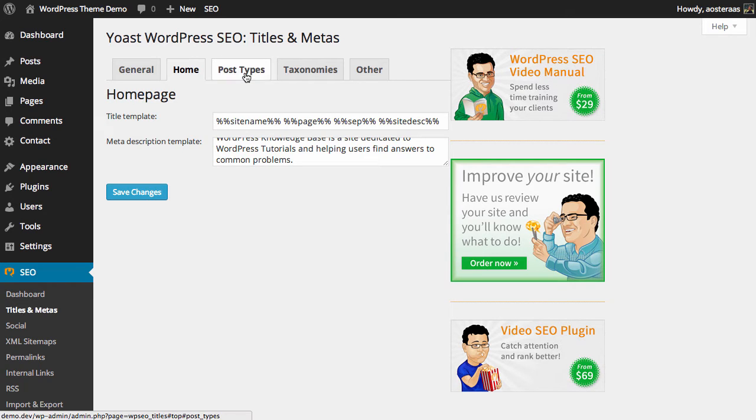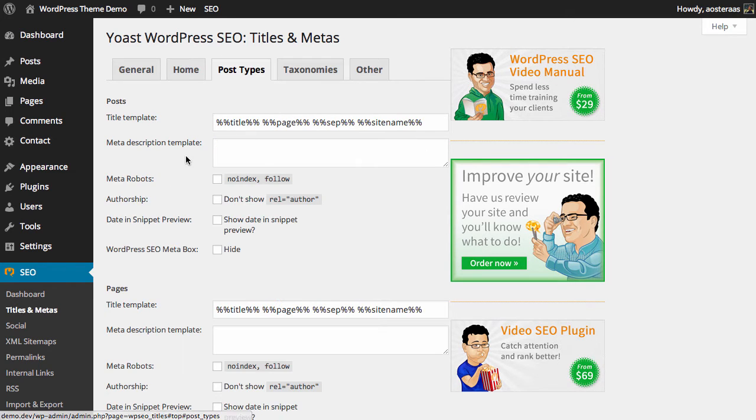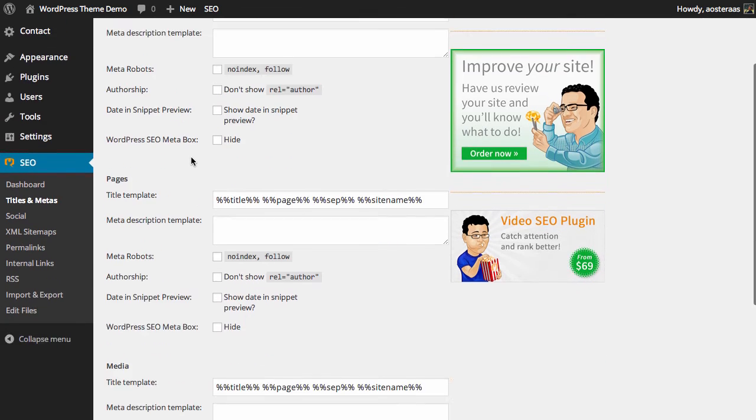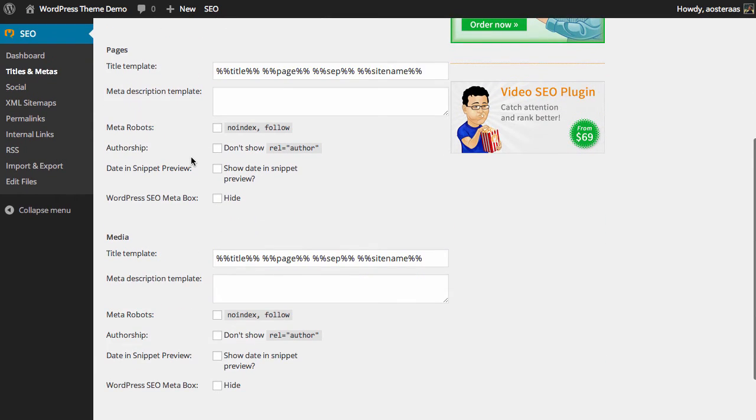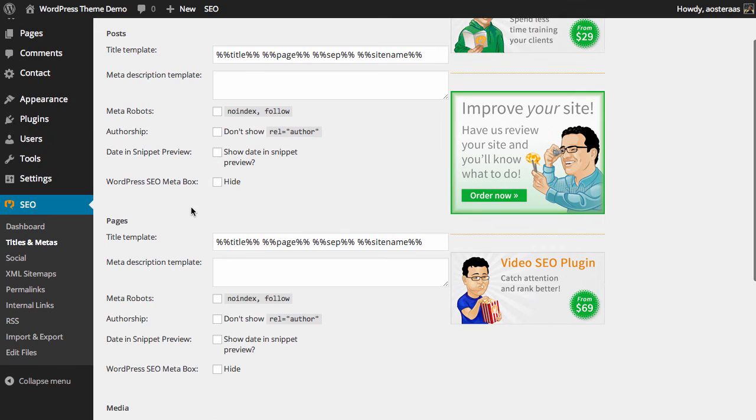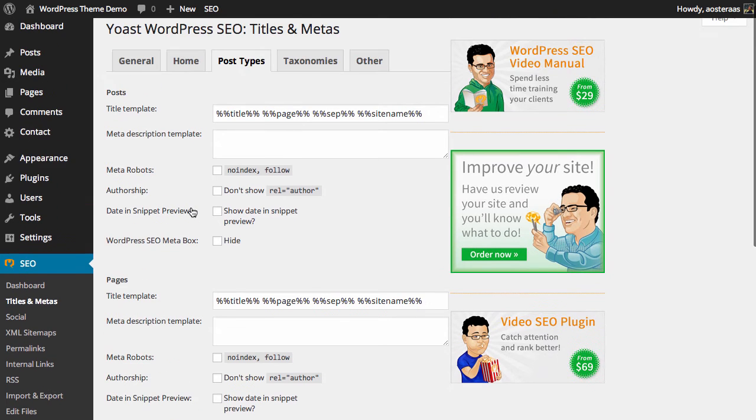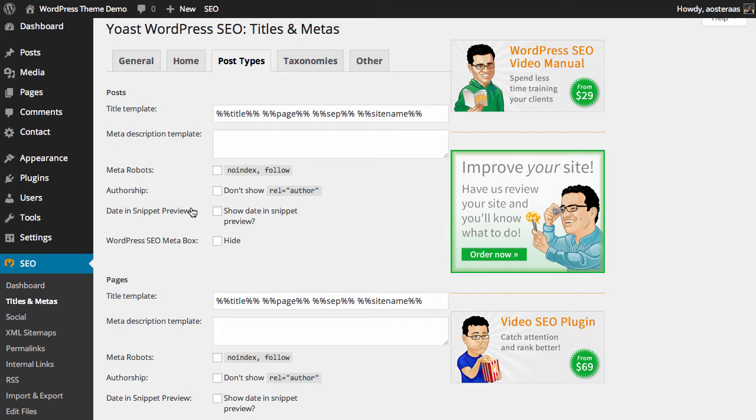The next tab is regarding post types. When we're talking about post types in this sense, we're talking about posts, pages, and media. We have a few more settings here that are probably new to us. Straight up we have the title template once again, and it's exactly the same as it was before. You can change this or leave it as it is. For the most part, leaving it as it is is perfectly fine. Once again you can set the meta description template.